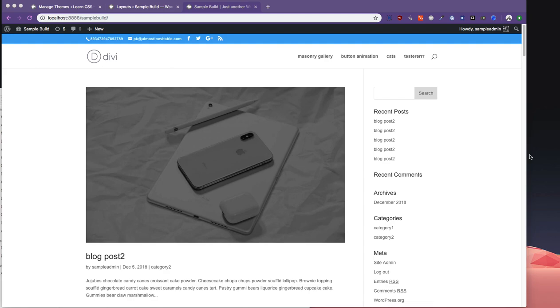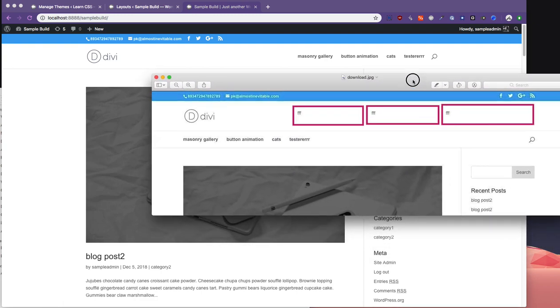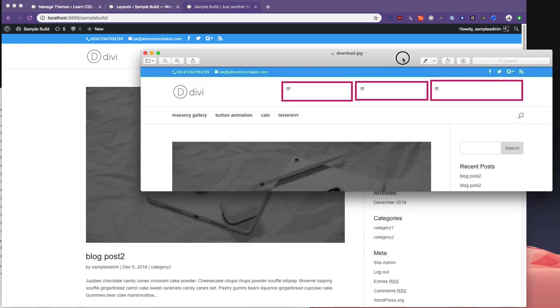Hey guys, welcome to Almost Inevitable Design and today this is another video tutorial on how to edit the header. This time it's making a really cool kind of header. A friend of mine asked me to do this, if I can make a video or tutorial on this, so here we are.